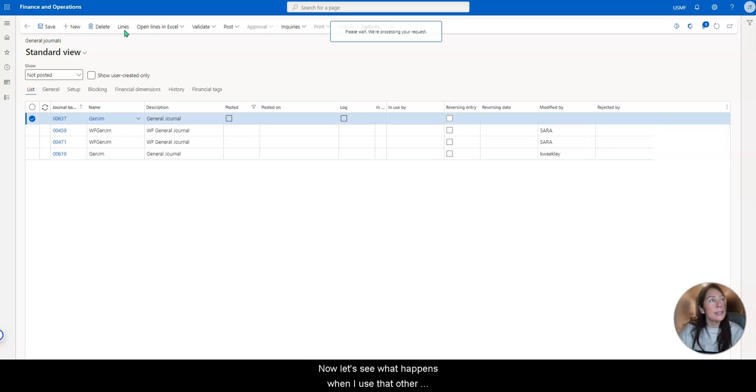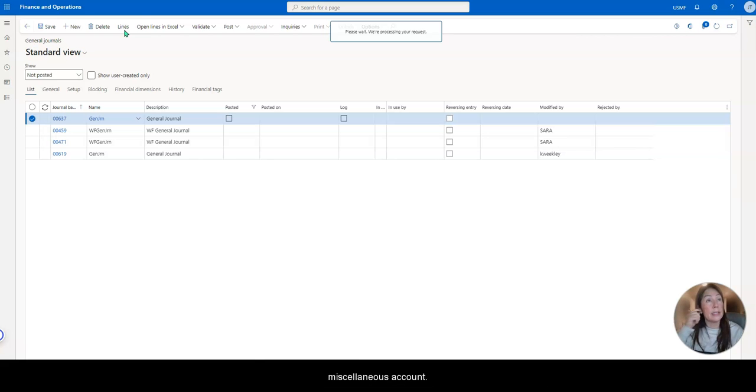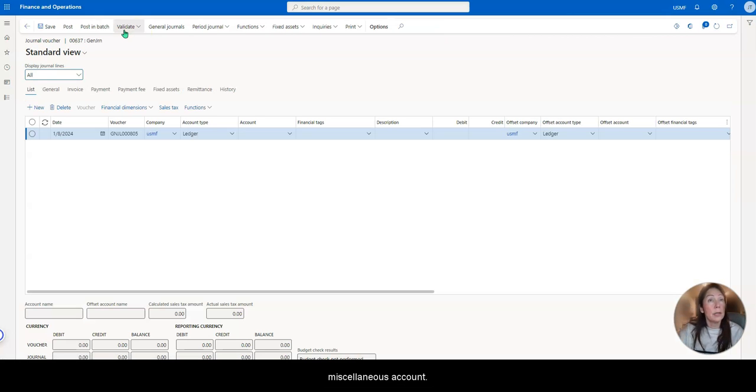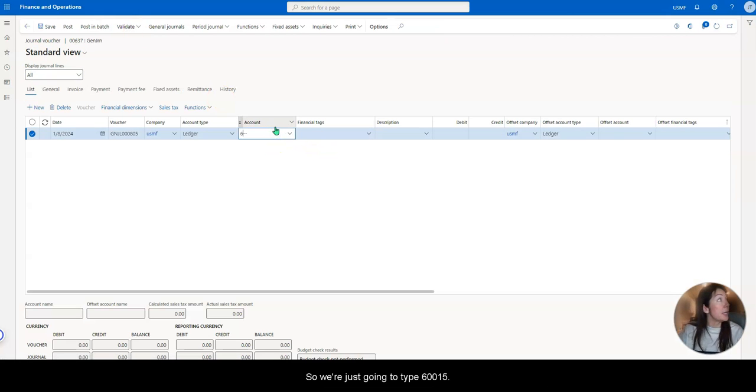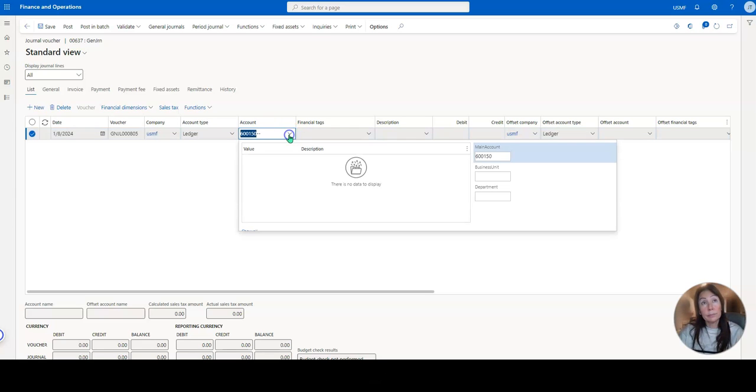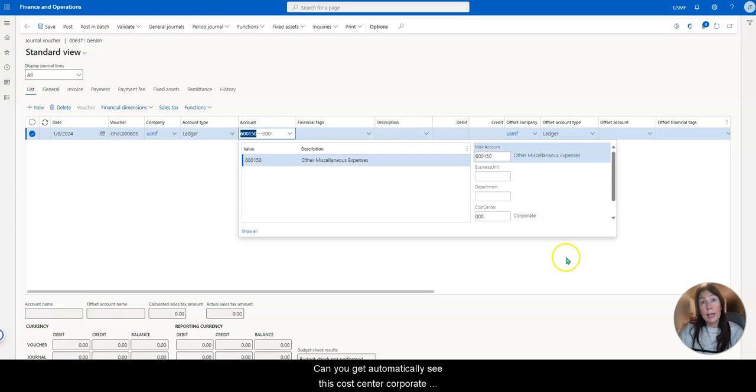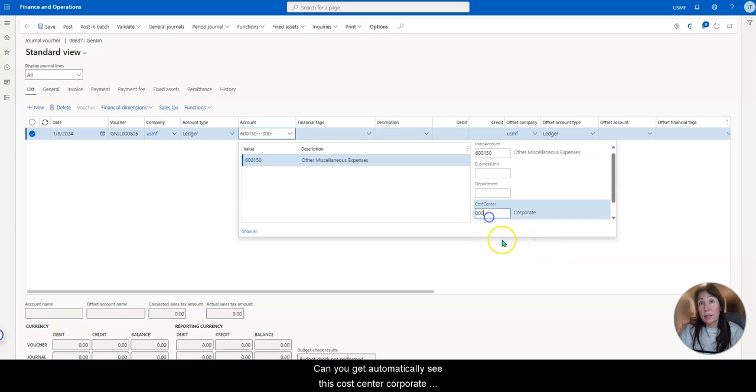Now let's see what happens when I use that other miscellaneous account. So we're just going to type 60015.